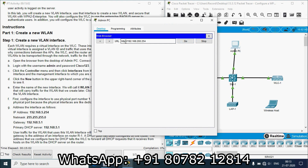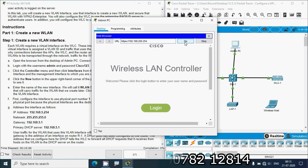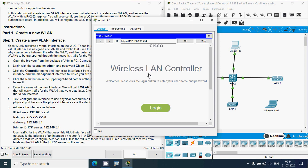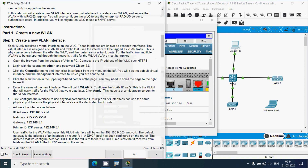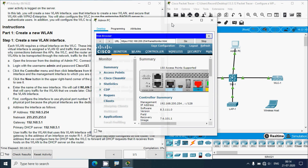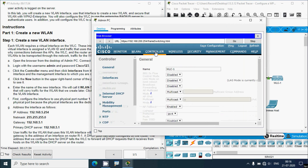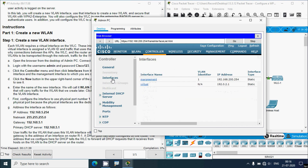On the admin PC, open a browser, paste the WLC IP address, change the protocol to HTTPS, and press Go. Log in with the credentials: username admin and password Cisco123. Then click the Controller menu and click Interfaces from the left menu. You'll see the default virtual interface and the management interface.